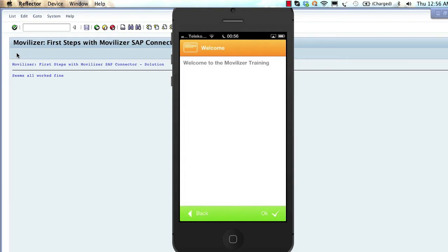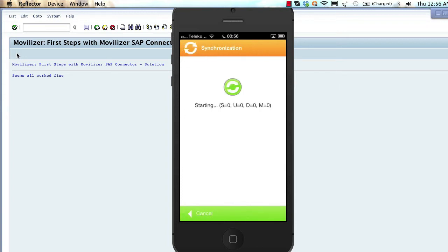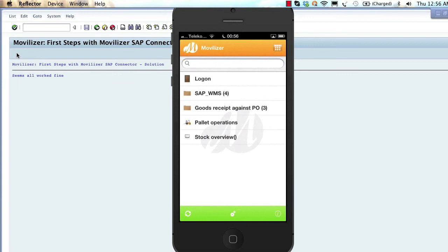The first screen displays plain text, and the second screen gives the opportunity to give a reply by choosing an item. When the movelet is executed and the client is synchronized again, the movelet disappears from the Movilizer client.